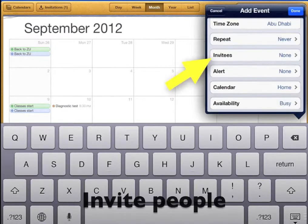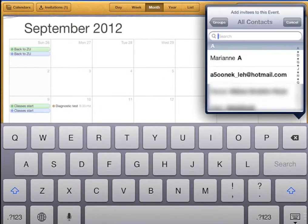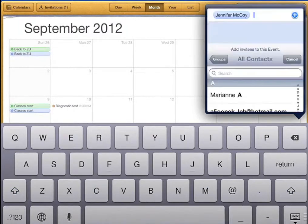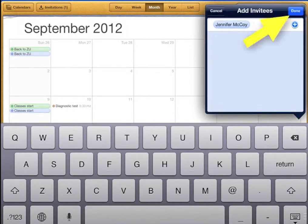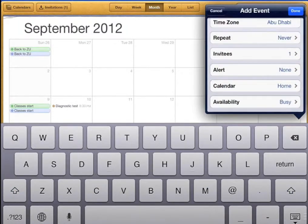Choose someone to invite if it's an event with other people. Tap the plus sign and search for an email address. This will send an invitation to the other person's email and the calendar.